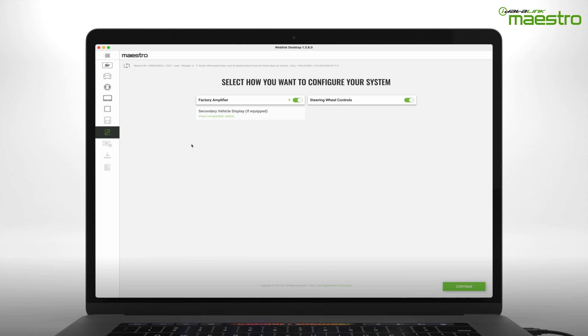If your vehicle is equipped with a factory amplifier and you are replacing it or it has already been replaced with an aftermarket amplifier, be sure to deselect it from the menu.